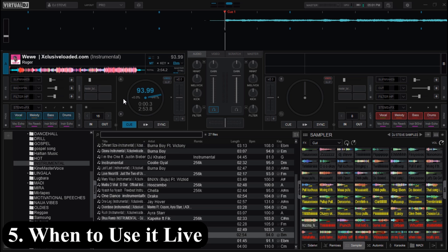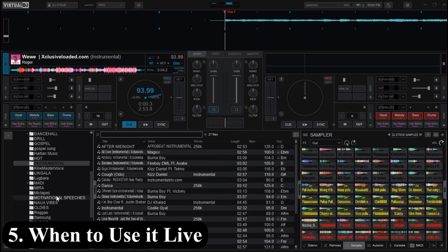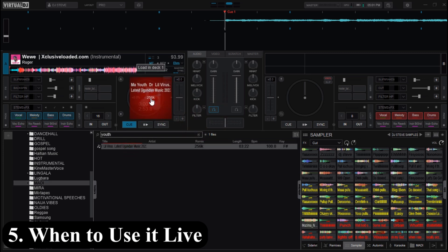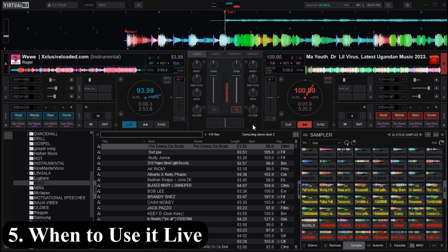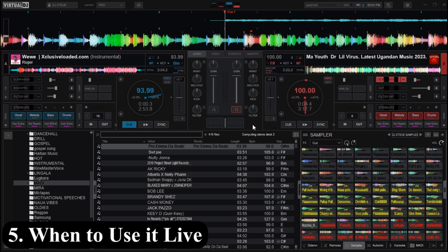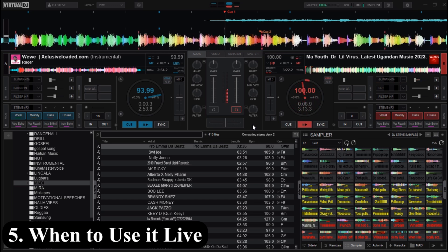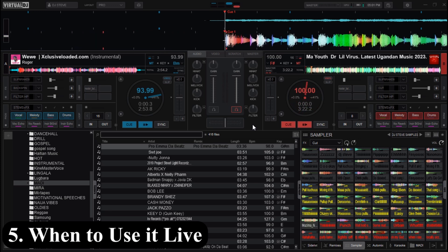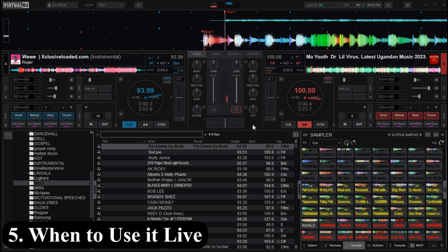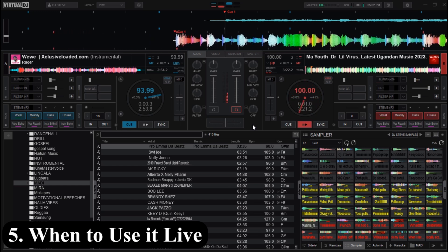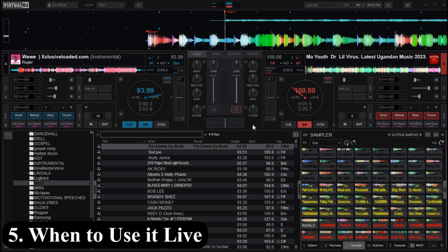This track is kind of slow, so let me put a different track on Deck B with a vocal to show how it works on other tracks as well. You can also use this Sleep Break effect to do pull-ups on your songs. That is one other great way you can use Sleep Break on Virtual DJ.